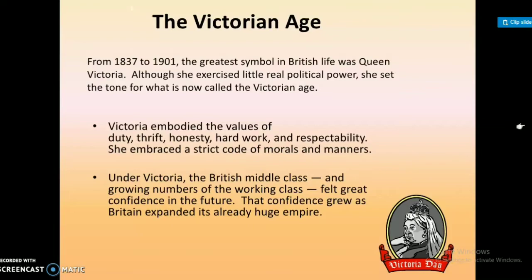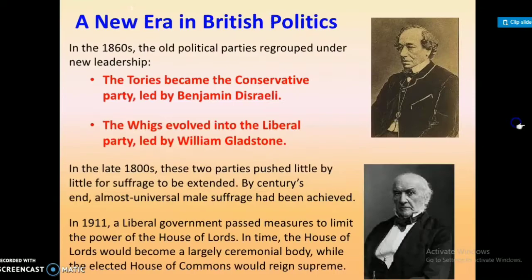Victoria embraced a strict code of morals and manners. Under Victoria, the British middle class and growing members of the working class felt great confidence in the future. That confidence grew as Britain expanded its already huge empire.